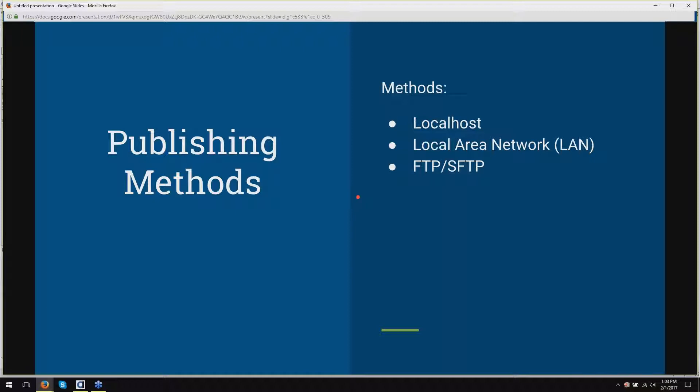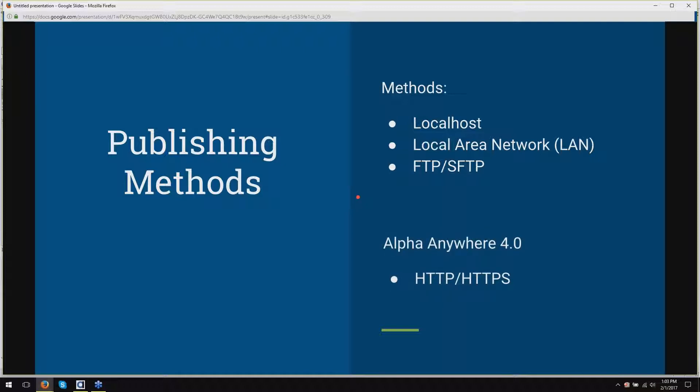And then a third option, which many people are probably most familiar with, is the FTP Publish or SFTP Publish, which is publishing over FTP. With Alpha Anywhere 4.0, however, we released a new method called HTTP Publish, which allows you to publish over HTTP or HTTPS.